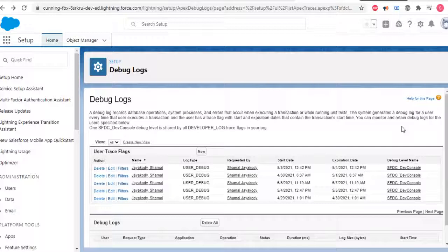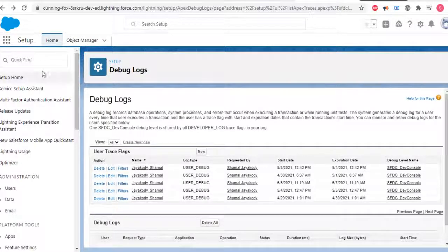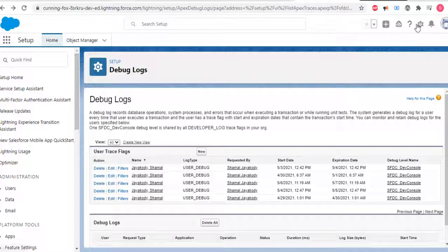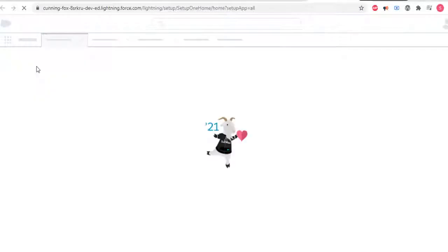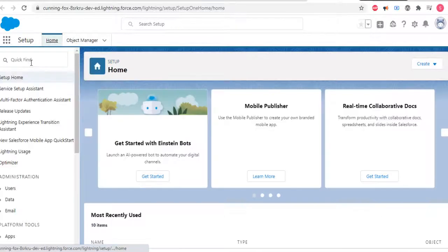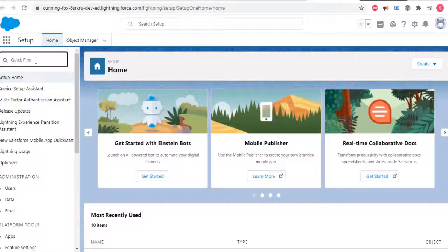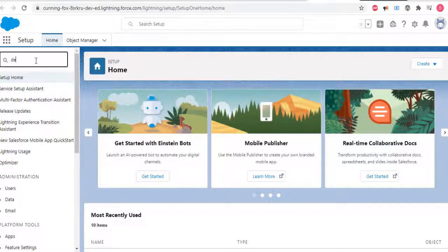I'll show you how to turn on debug in Salesforce. Go to setup, and in the quick find box, type debug.